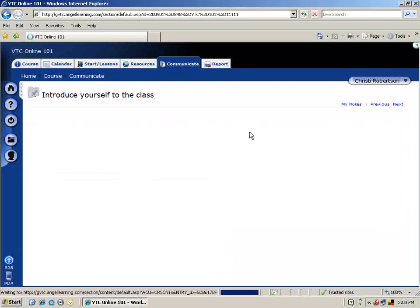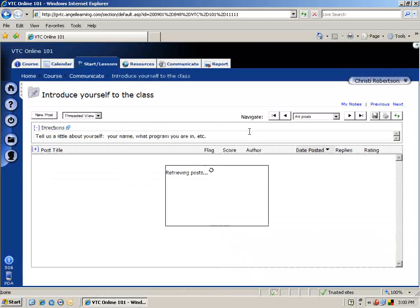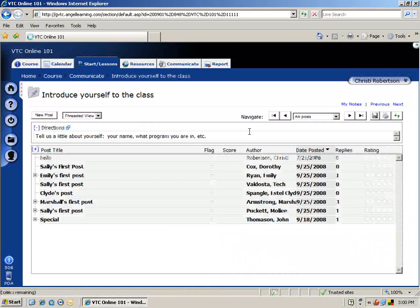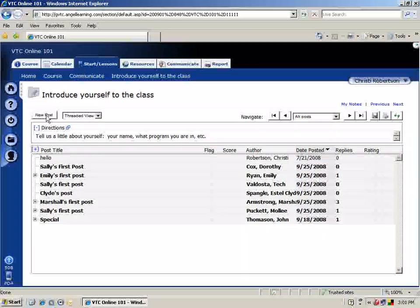The discussion forum will then appear on your screen. To add a new post, click the New Post button in the top left corner of the screen.